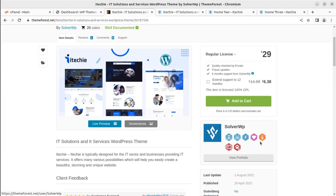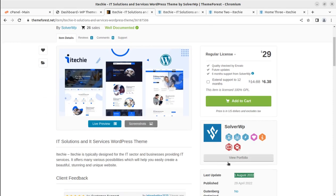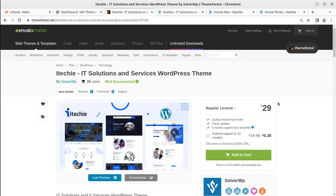This is iTech, developed by Solver WP. The theme came into existence last year and updates have been done regularly. It is typically designed for the IT sector and businesses providing IT services, offering many possibilities to create a beautiful, stunning, and unique website. It is well available on ThemeForest.net and the theme is available for just twenty-nine dollars. Follow the affiliate link in the description, and after buying the theme you can get in touch with us for installation support and hosting.